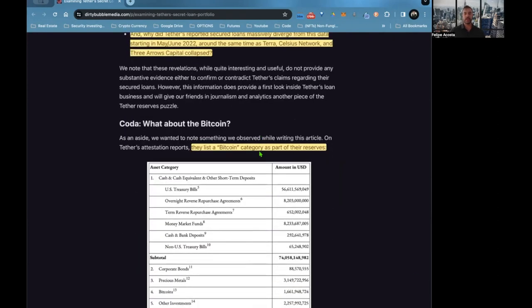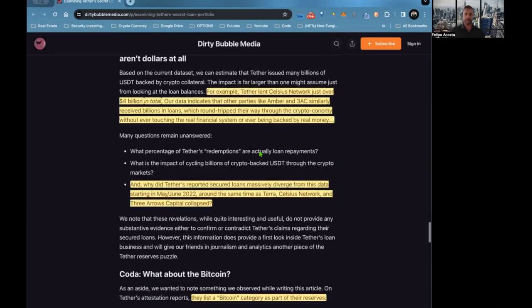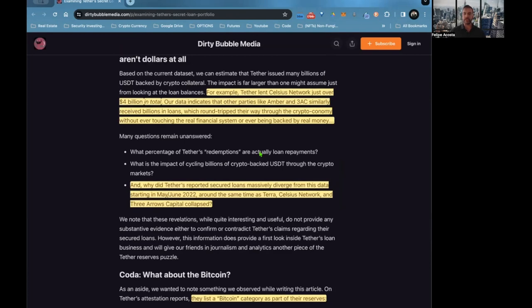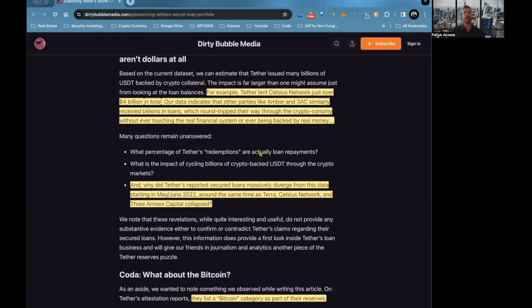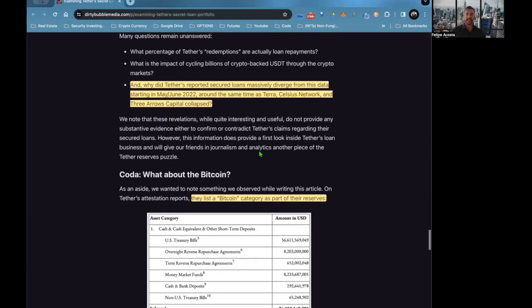Tether lent Celsius Network just over 4 billion in total. Our data indicates that other parties like Amber and Three Arrows similarly received billions in loans which round-trip their way through the crypto economy without ever touching a real financial system or ever being backed by real money.